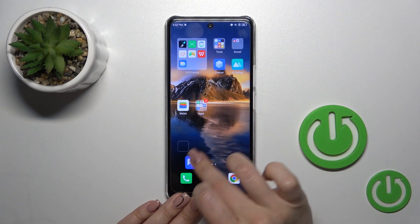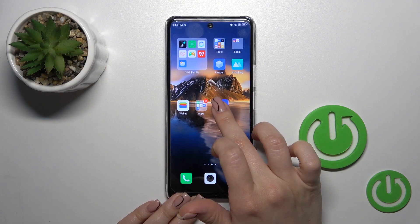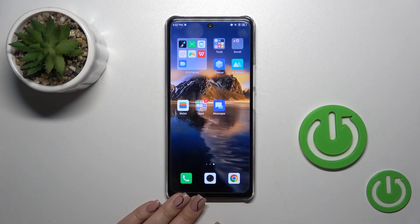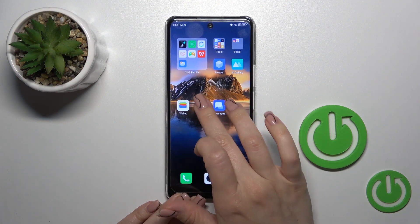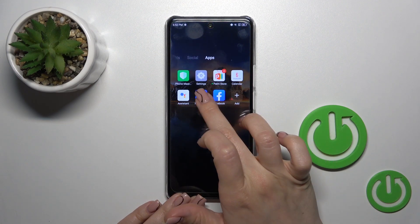If you want to remove an application from the folder back to the home screen, hold it and drag it to the home screen.